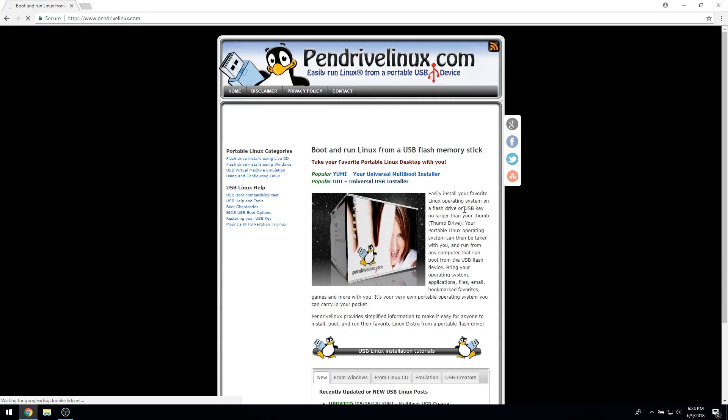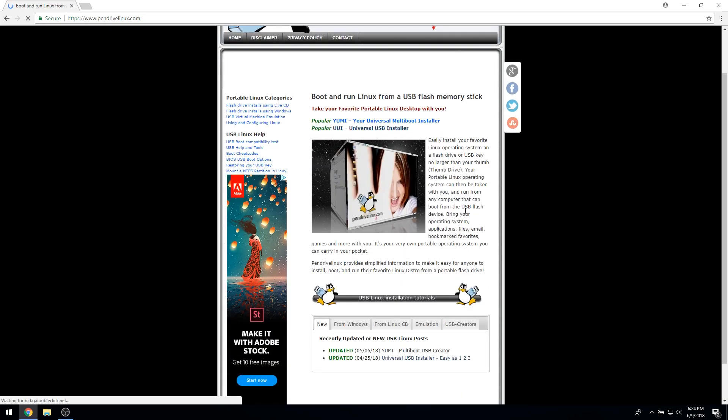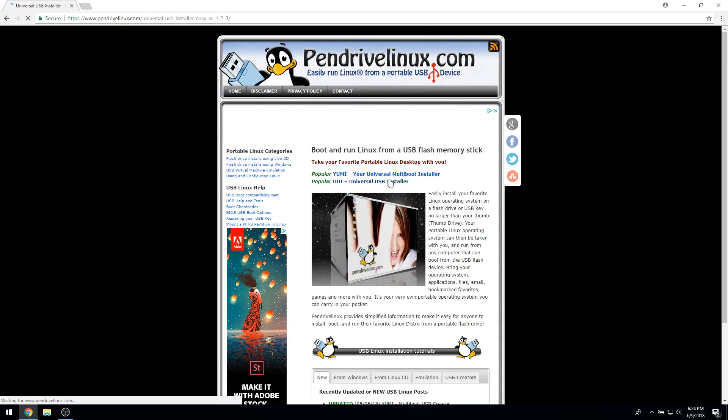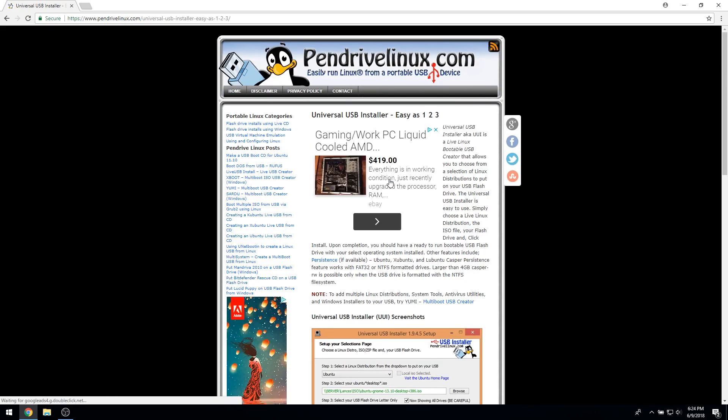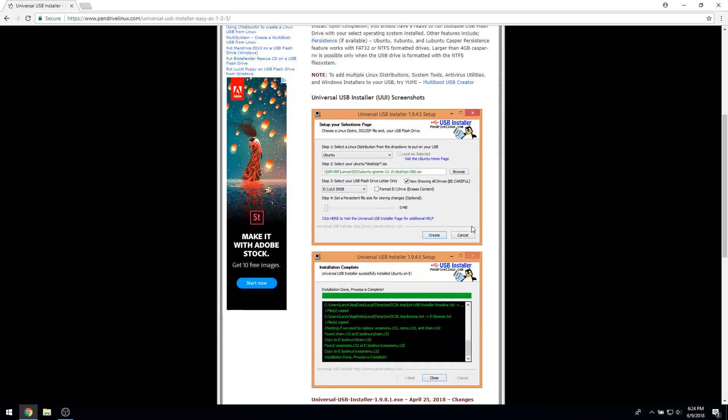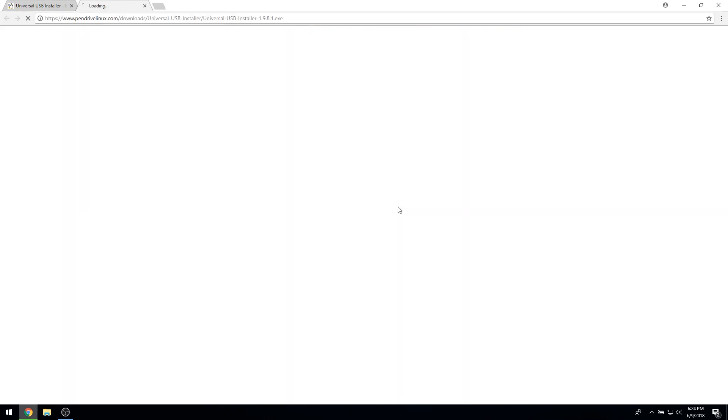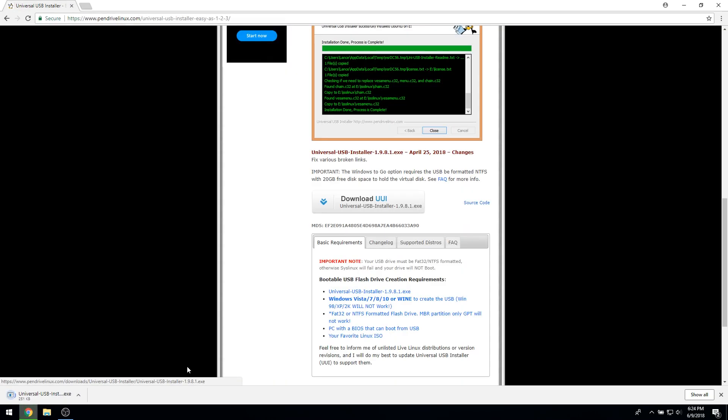For the first part of this tutorial, we will be using the universal USB installer from pendrivelinux.com to write Ubuntu Mate to a flash drive. Type pendrivelinux into your preferred search engine and click the link to pendrivelinux.com. On the site's homepage, click on the link for the universal USB installer and navigate to the section of the webpage that has the download link. Download the executable to a memorable folder. I put my executable in my downloads folder.